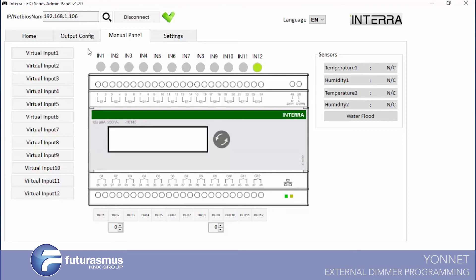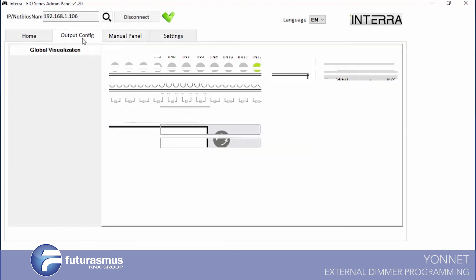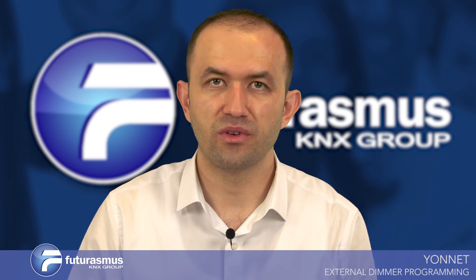We finished the third input output video. We saw how we are programming our outputs for on off, for timer, for toggle, shutter, and external dimmer objects. You can define your outputs with these functionalities. Thank you very much.